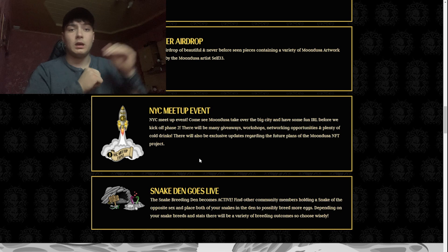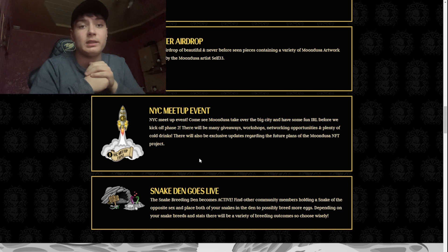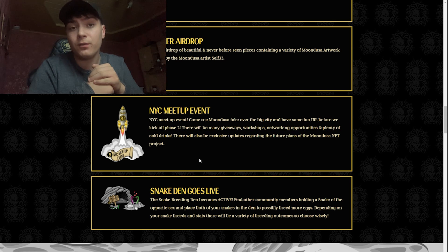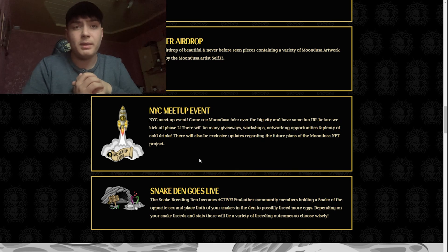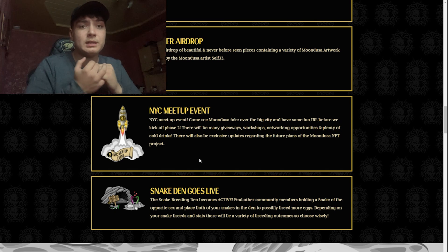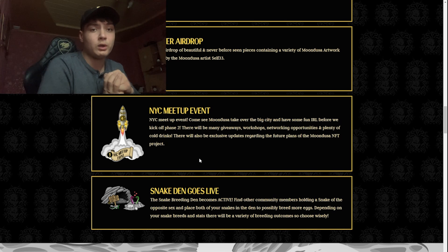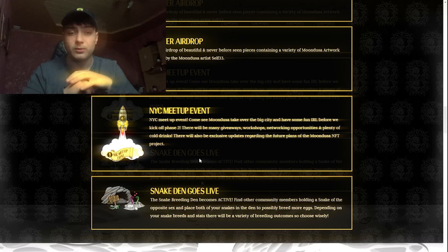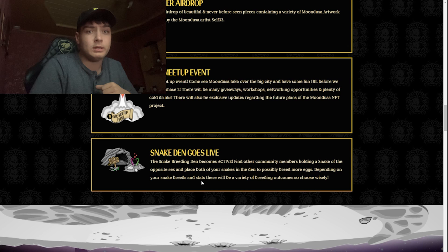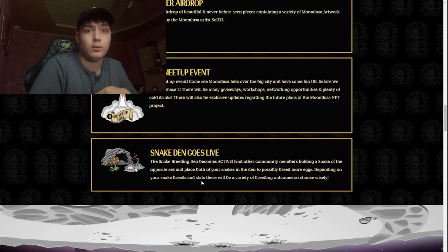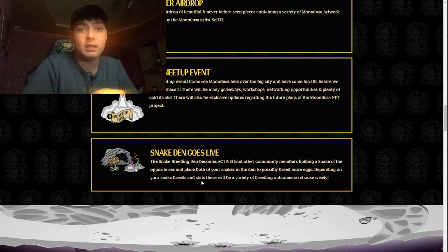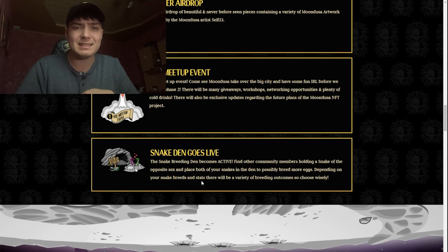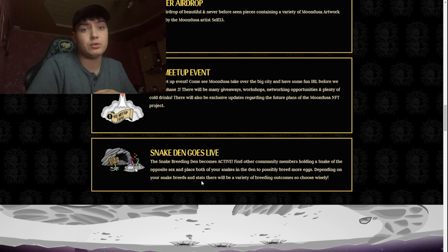Now we have the NYC meetup event. Come see Mundusa take over the big city and have some fun IRL before they kick off phase two. There will be many giveaways, workshops, networking opportunities, and plenty of cold drinks. There will also be exclusive updates regarding the future plans of the Mundusa NFT project. Snake Den goes live. Find other community members holding a snake of the opposite sex and place both of your snakes in the den to possibly breed more eggs. Depending on your snake breeds and stats, there will be a variety of breeding outcomes, so choose wisely.